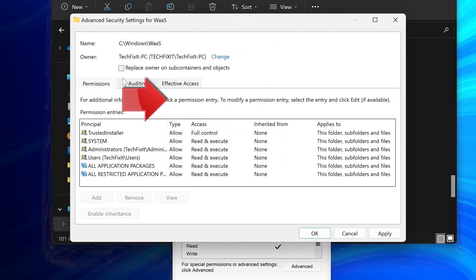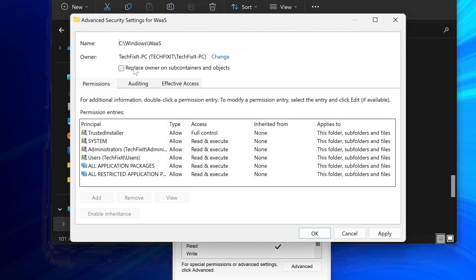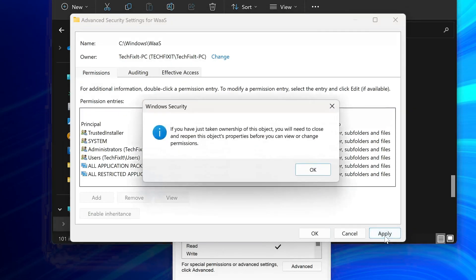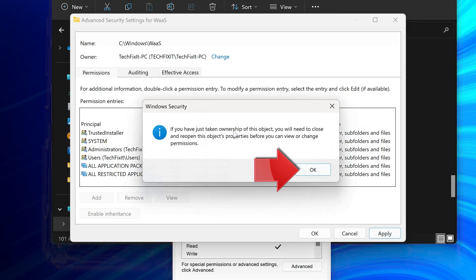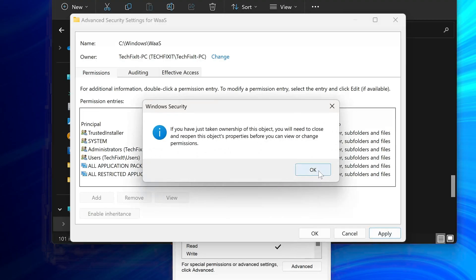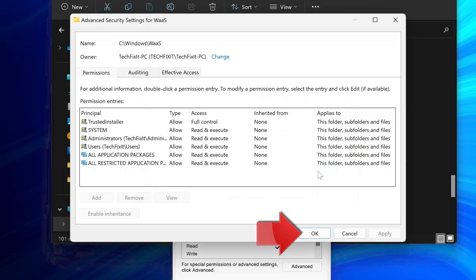Select Replace Owner on Subcontainers and Objects. Read the warning then press OK. Press OK again.